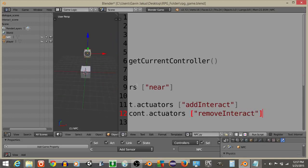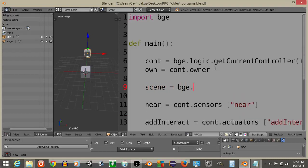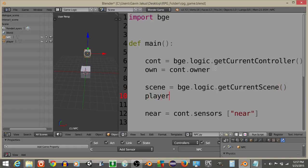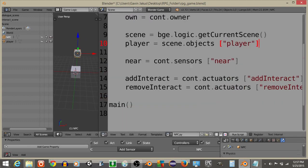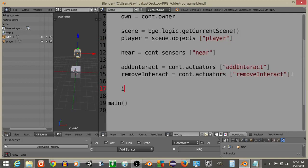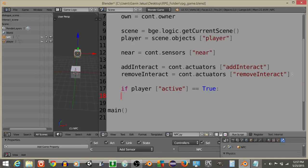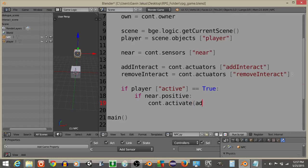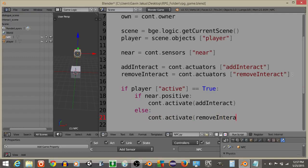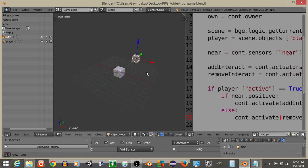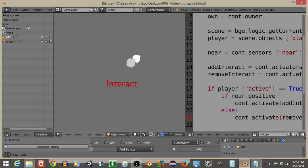Define scene as bge.logic.getCurrentScene() and player as scene.objects['Player']. If player['Active'] is true — meaning the player is still moving around — and if near.positive, call controller.activate(add_interact). Otherwise, call controller.activate(remove_interact). Hitting P and moving towards the NPC cube, the interact sign should appear when close and disappear when we move away.